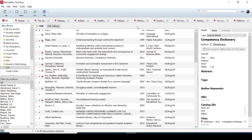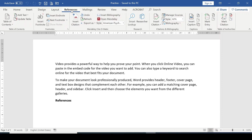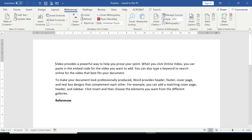Now that we have installed the Mendeley plugin into the Word app, let's get back to our document. Click on the References tab and you'll now see that the Mendeley app is showing. We now have the Mendeley plugin in the Word app, and we can insert citations into the document.